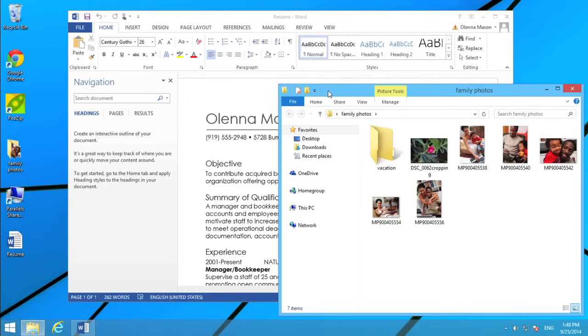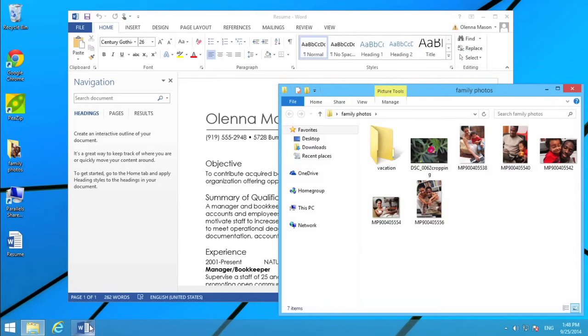If you have more than one window open at a time, you can quickly switch between them by clicking the icon for that window on the taskbar.